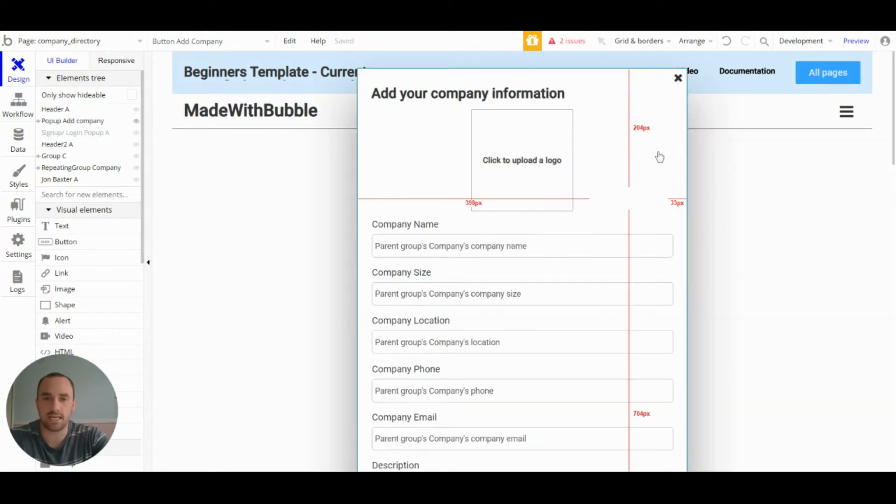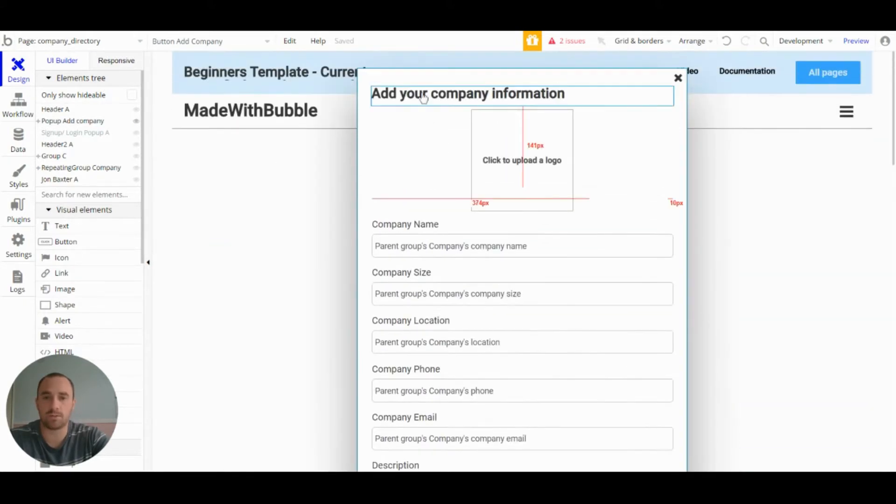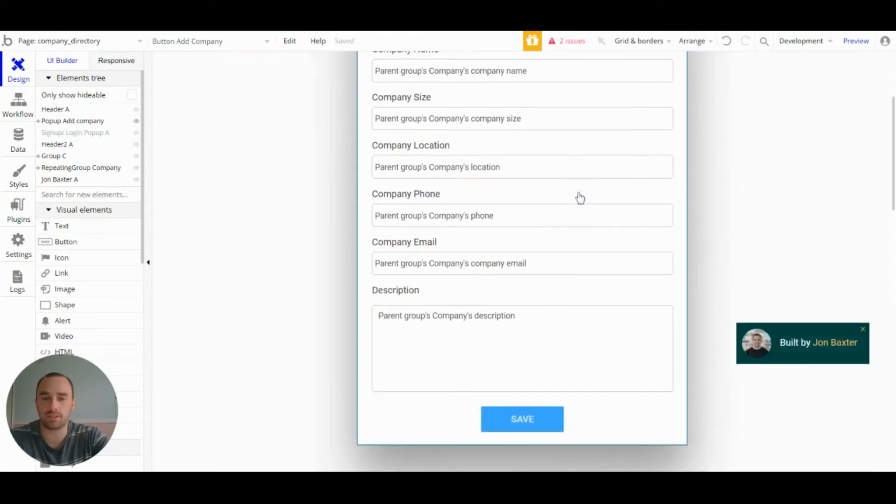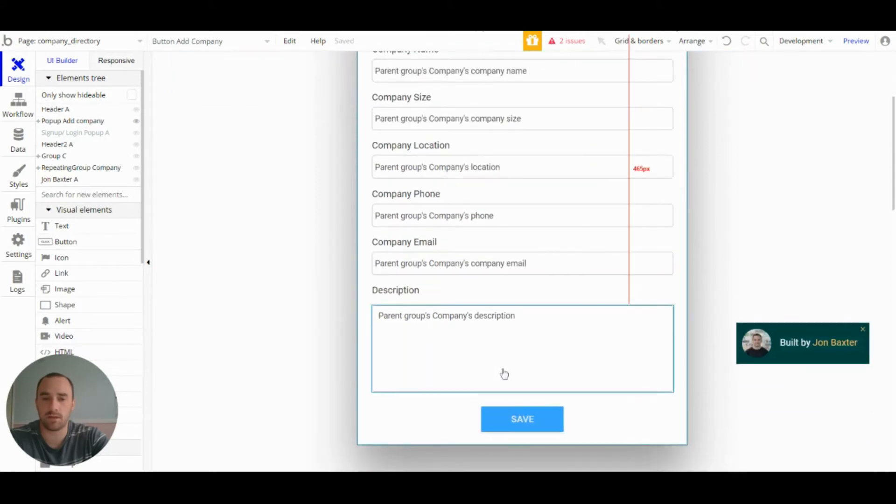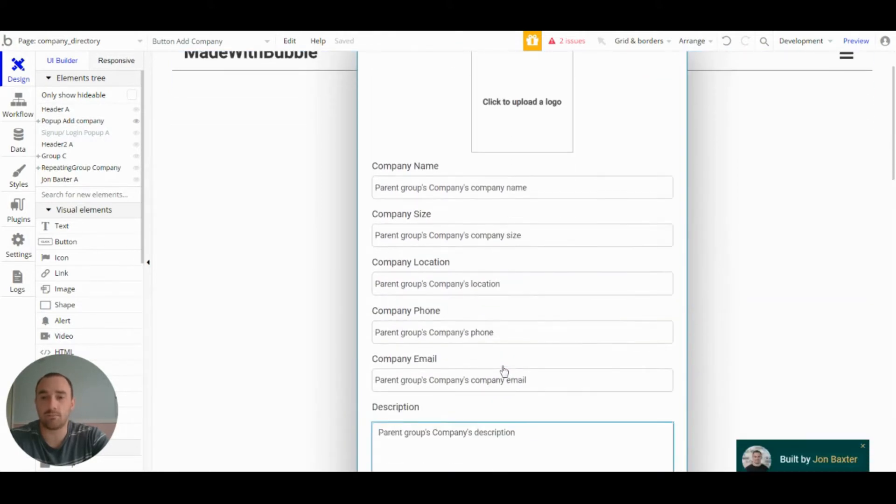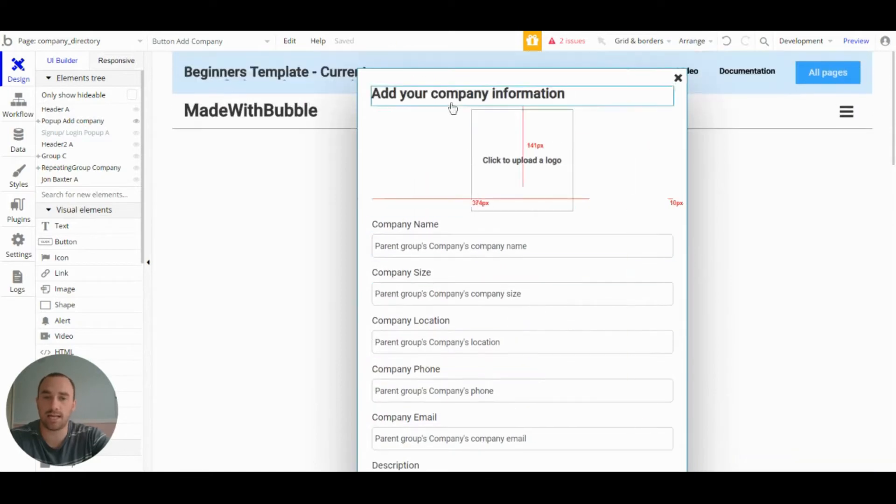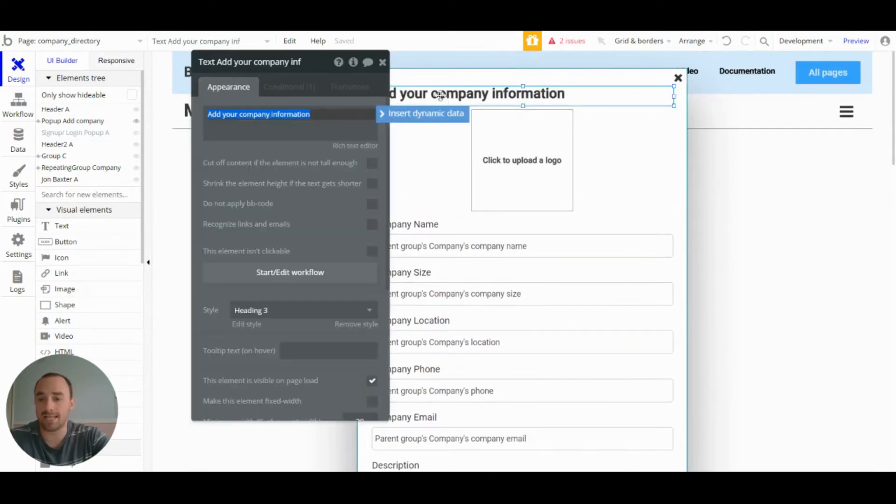So this popup contains all the inputs for adding companies, and it also contains the inputs for when you edit a company as well.